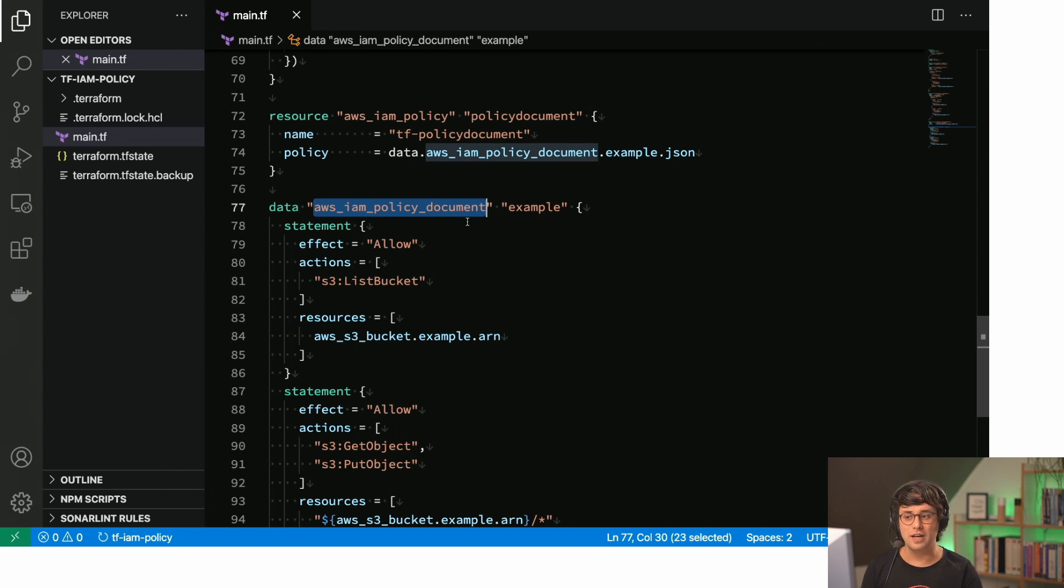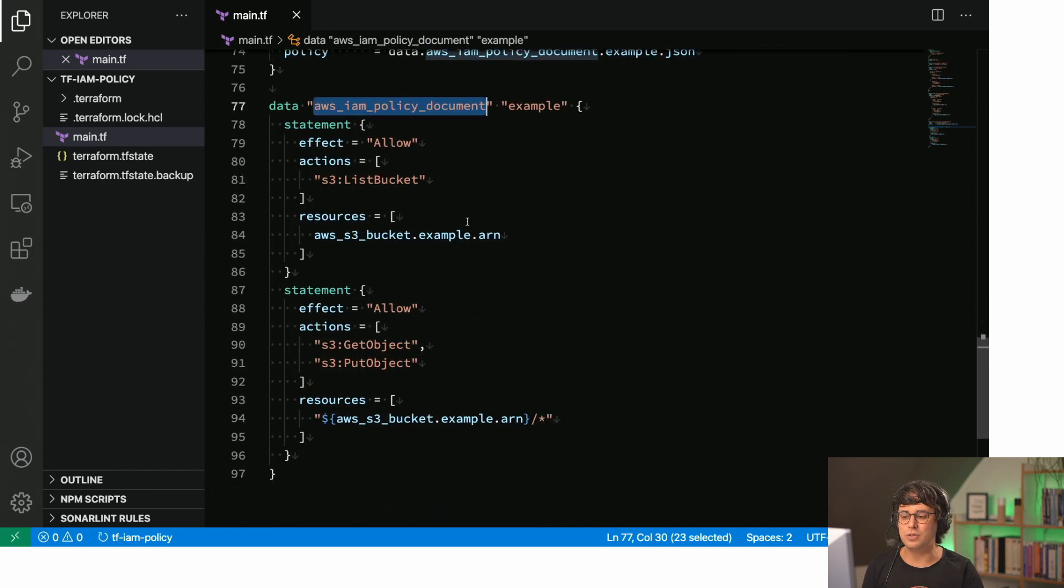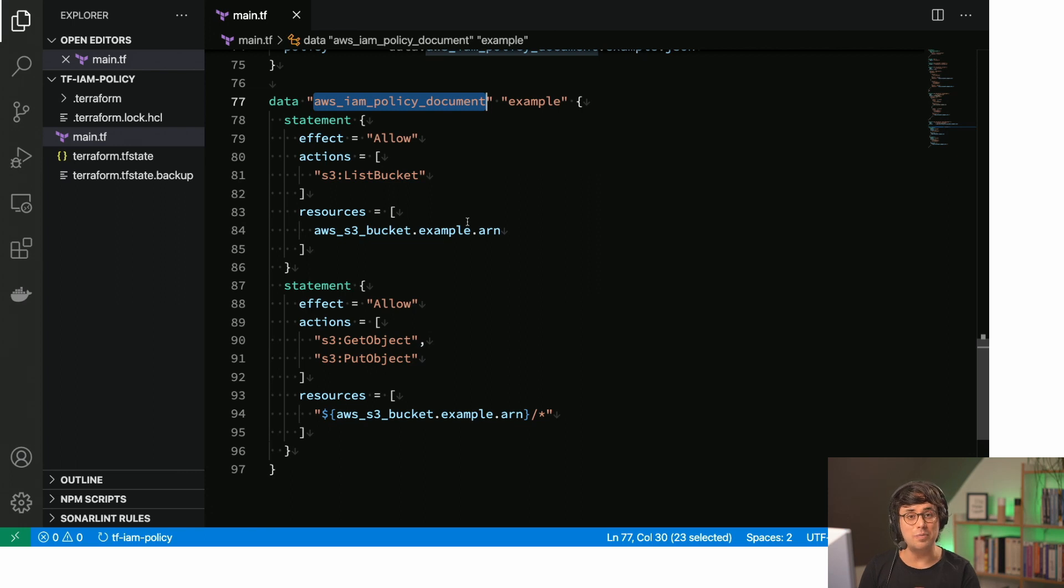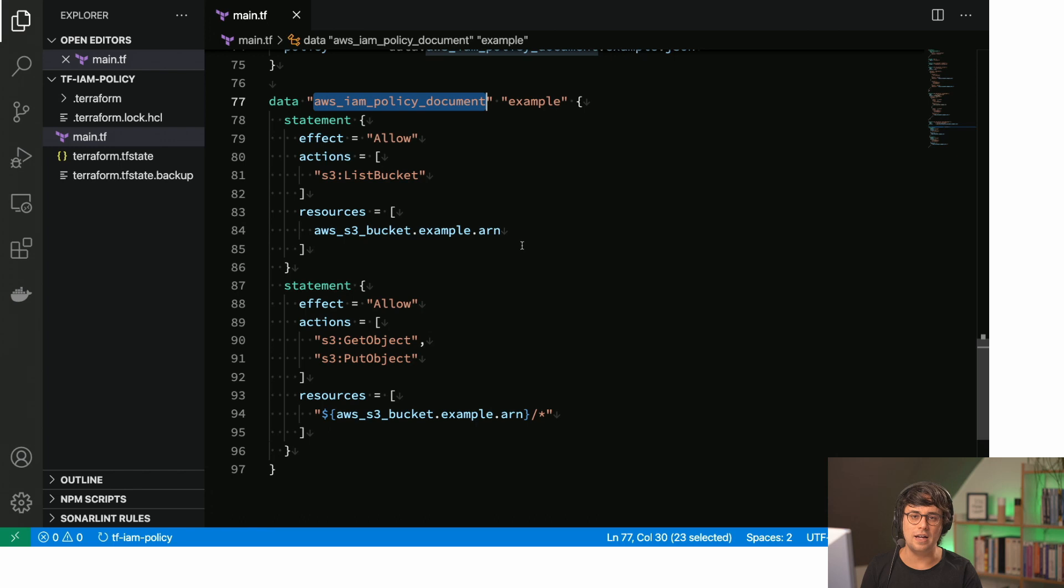So yeah, so this is really cool. So you will find all the example code in the show notes, so you can check it out and copy it from there. I highly recommend to use this third option whenever you have to define IAM policies within your Terraform code.